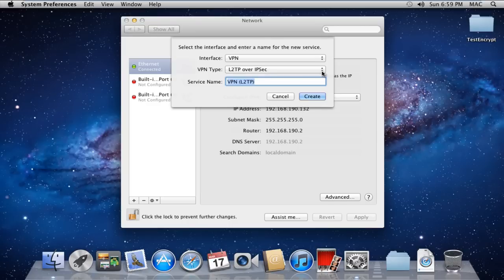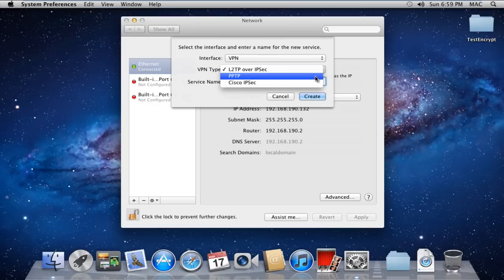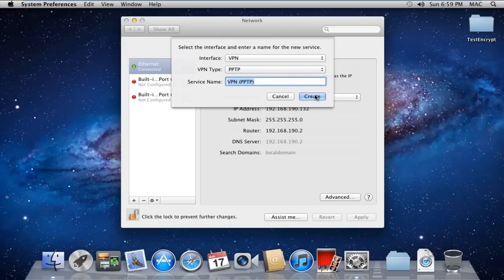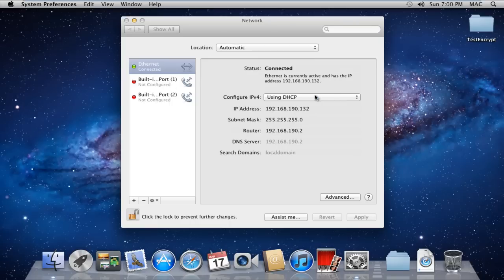Next you would have to select the type of VPN according to your server that you are connecting to. For this tutorial, we will select PPTP and click on the Create button. With that done, your VPN adapter will be created but not configured.